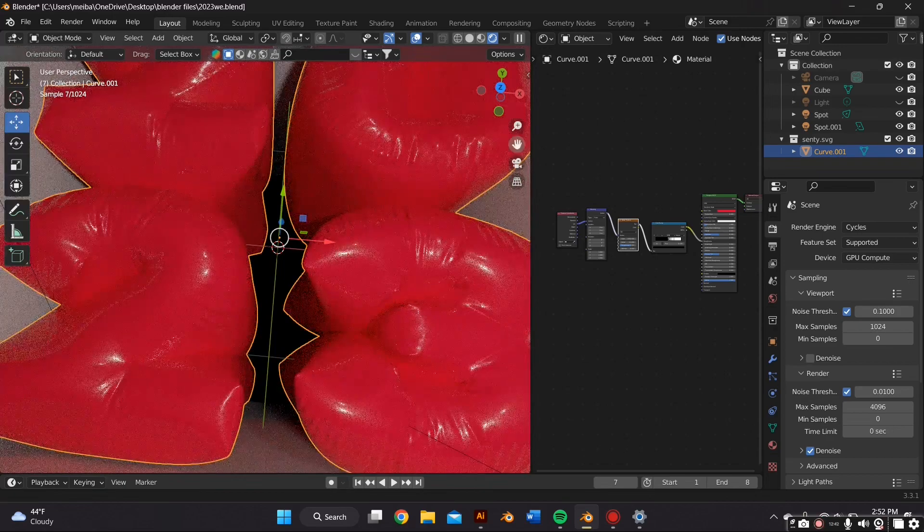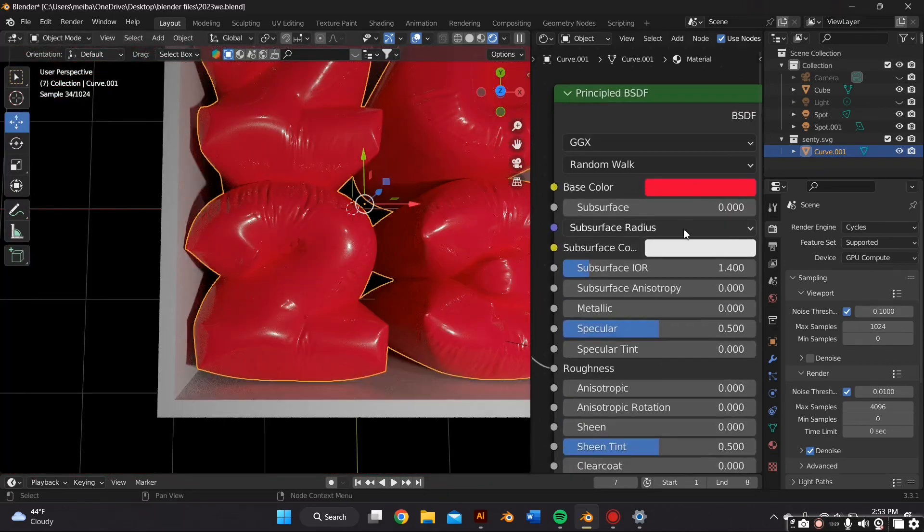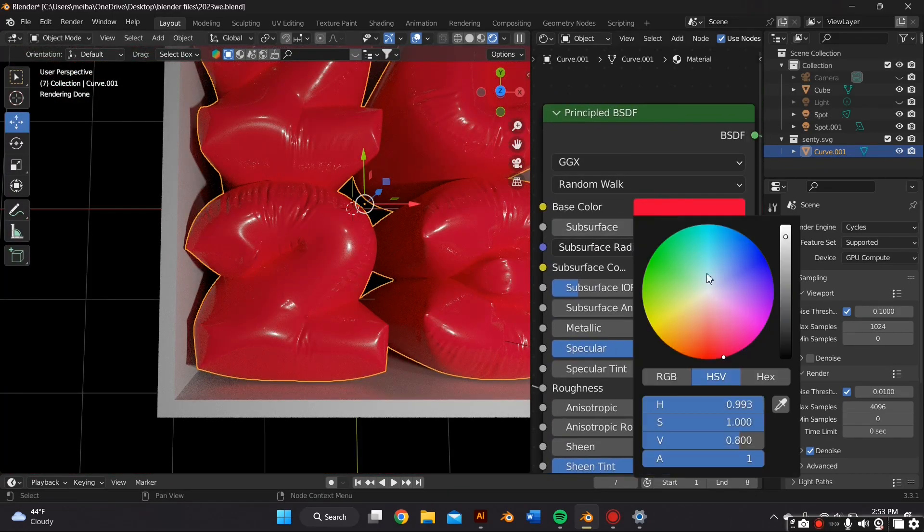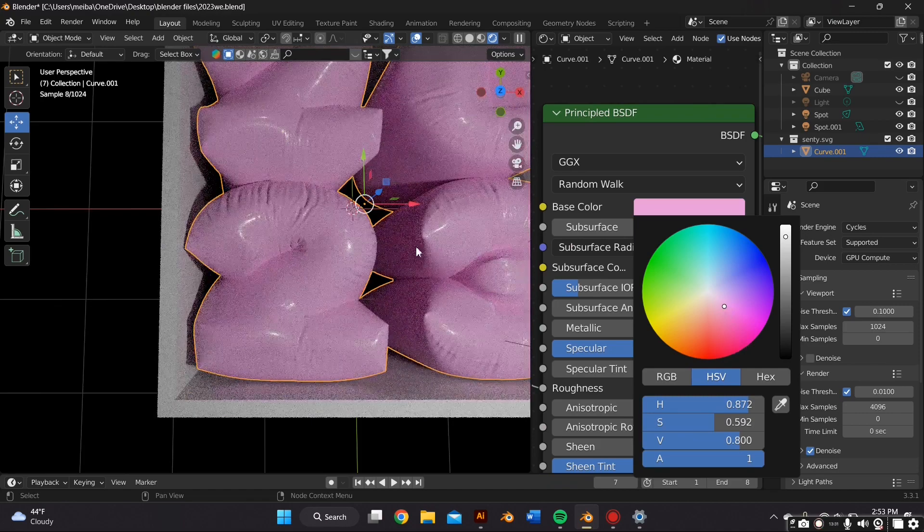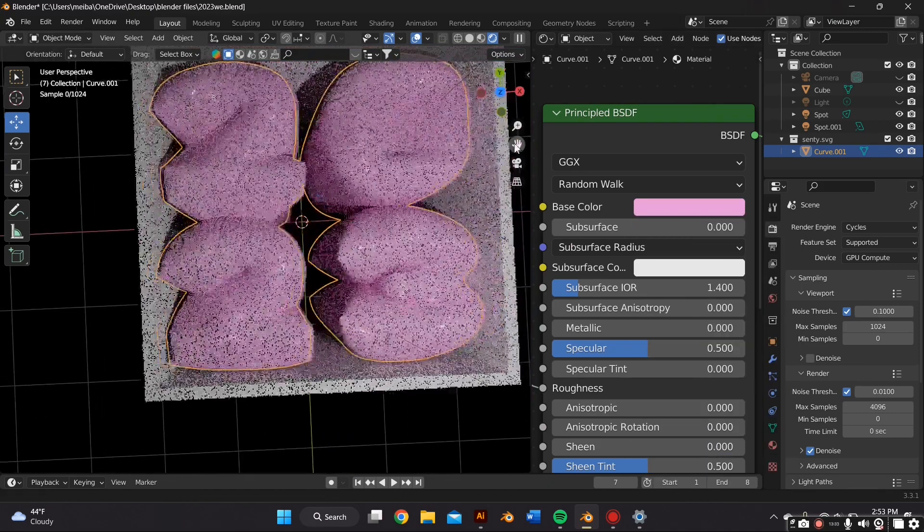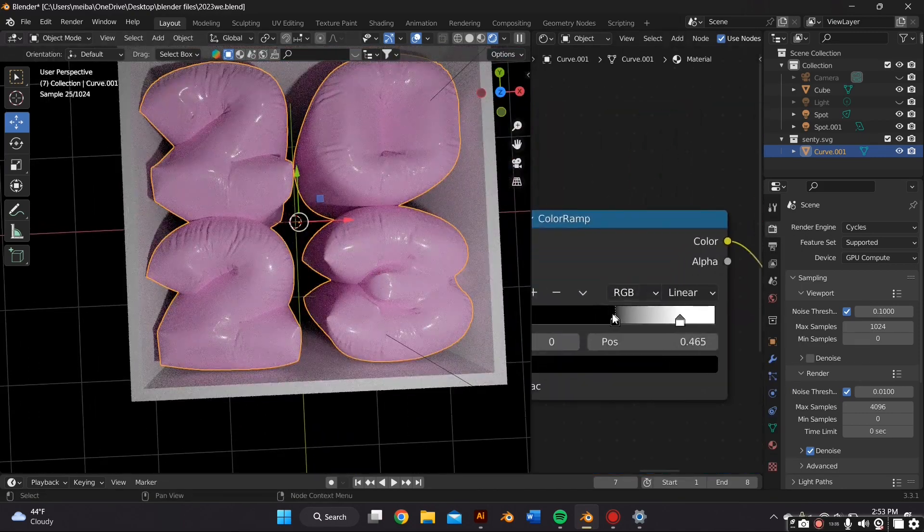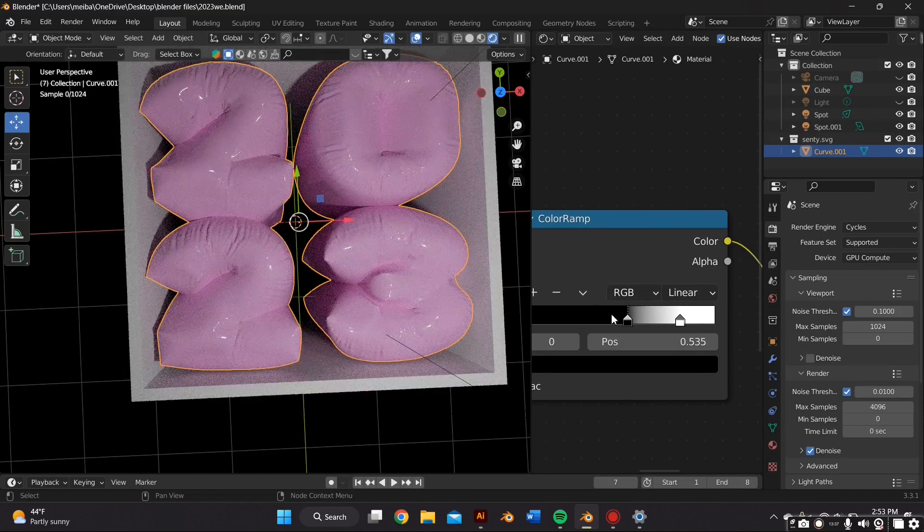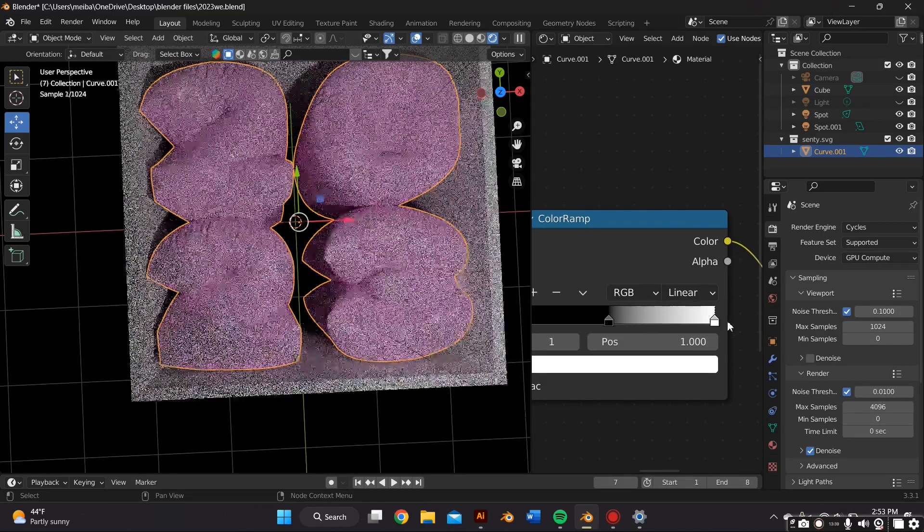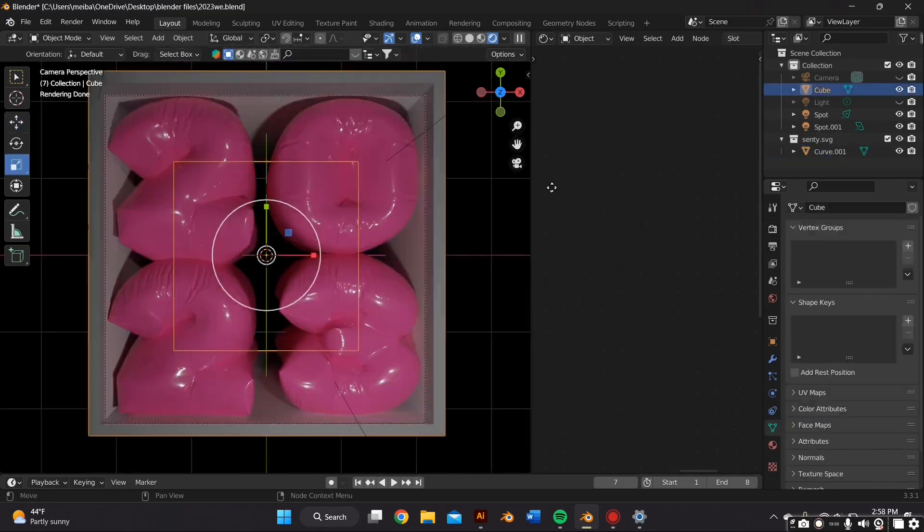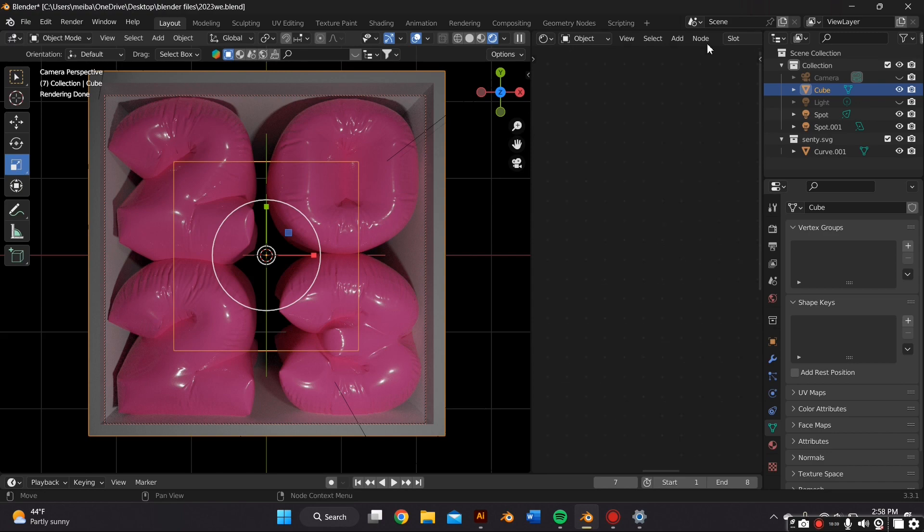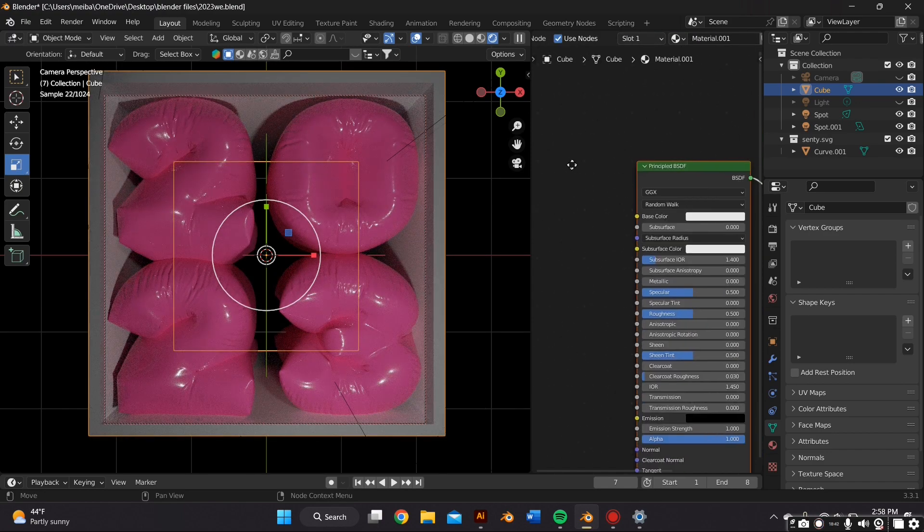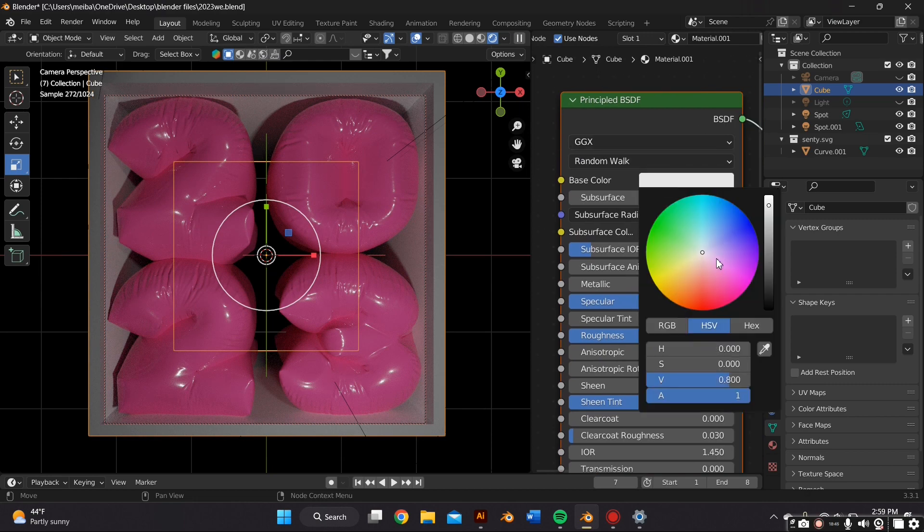And then from here I just played around with the colors of the box and the actual text to see what I like the best. And I also adjusted the roughness, and I changed the color of the cube by going to the Shader Editor and adding a new material.